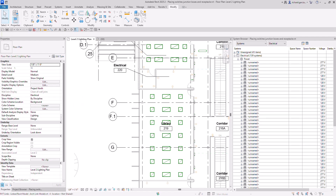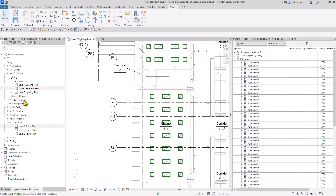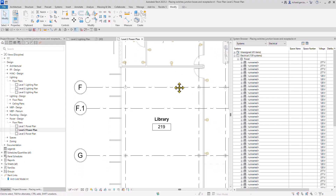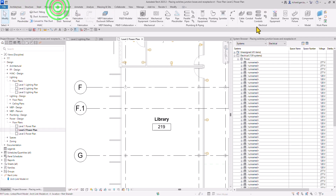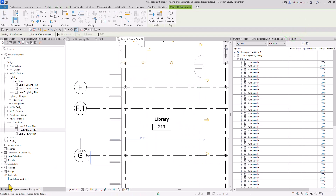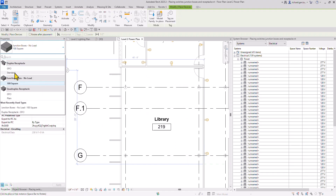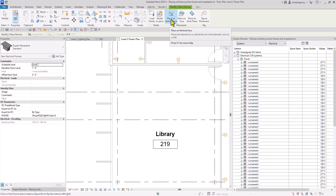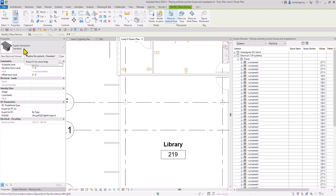Now I'm going to add some electrical fixtures. Let me change my view — instead of Lighting Plan Power Design, I'll select Level 2 Power and double-click to open it. I'm going to zoom in and place a duplex receptacle. Go to the Systems tab, then Electrical Fixture. Change the properties to Duplex Receptacle Standard, and make sure the placement is set to Place on Vertical Face, since this family is a face-based family.